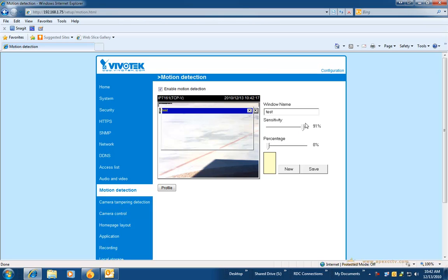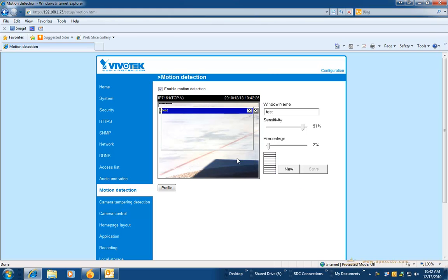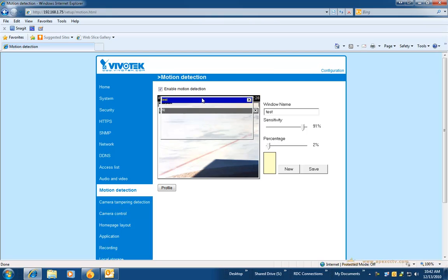You may need to create a new window by clicking on new and size it to the size that you want. Then you will also need to name it. Adjust the sensitivity, which in most circumstances will be between 88 and 93 percent.